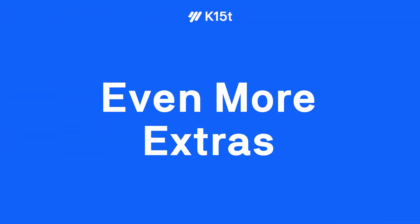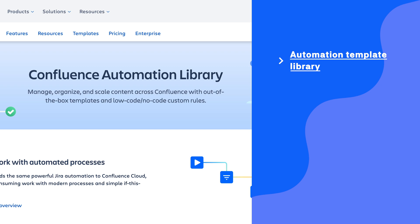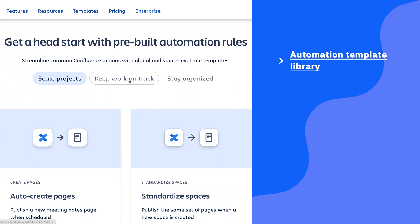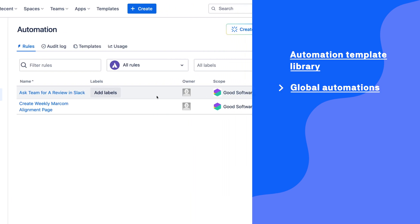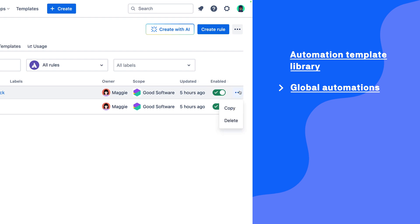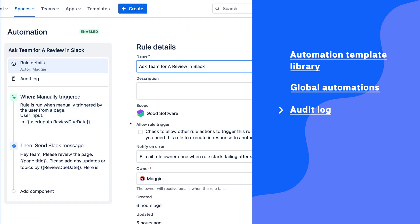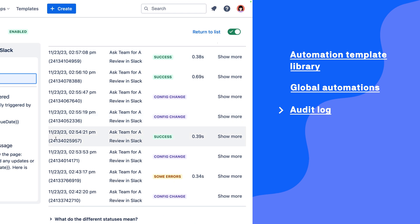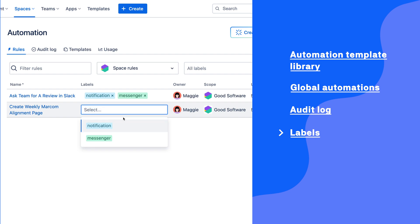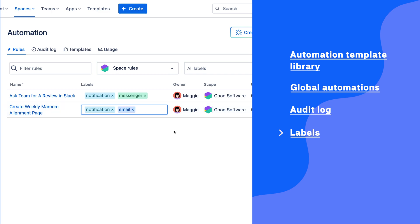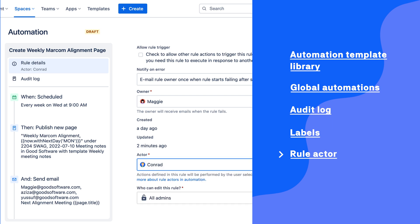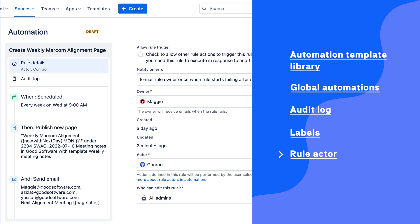If you're not convinced yet, here are a couple of extra things to keep in mind. There is an entire library full of automation templates constantly being added to by the Atlassian team. You can create global automations accessible across the entire site, which is great if you create an automation so good that other teams want to use it. You can check out the audit log on any automation rule to see what might be going right or wrong and troubleshoot issues. You can add labels to your automations to help better organize them. And you can customize the rule actor — that is, when the rule runs to create a page or send an email, which user in Confluence is shown as the one doing that thing. The rule actor can be an individual user or a group of users.